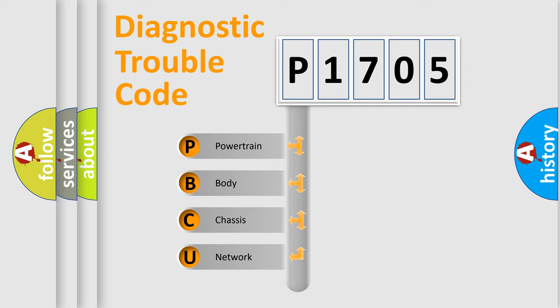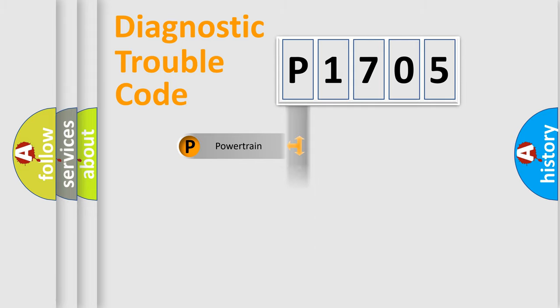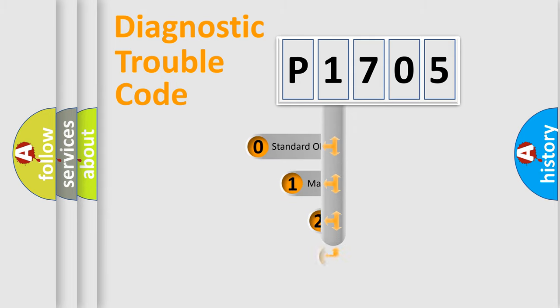We divide the electric system of automobile into four basic units: Powertrain, Body, Chassis, and Network. This distribution is defined in the first character code.